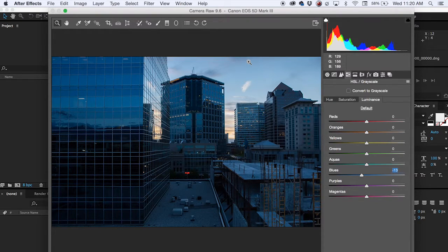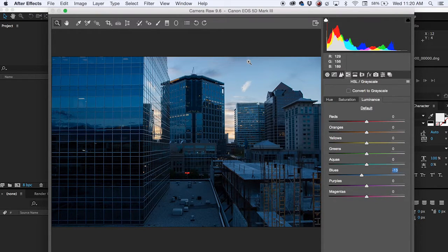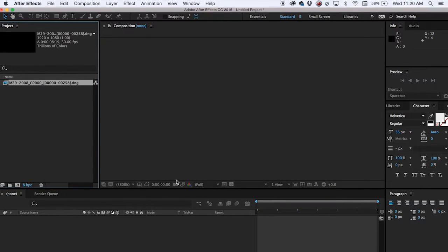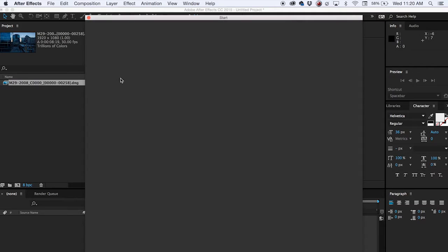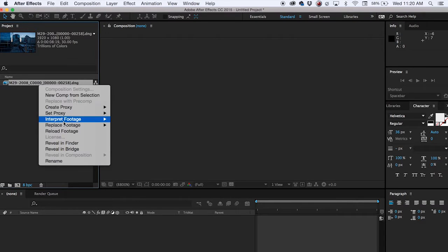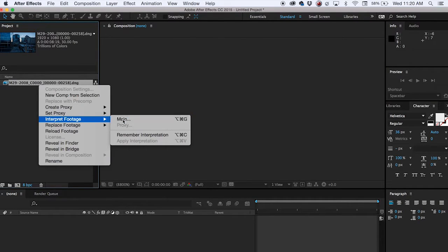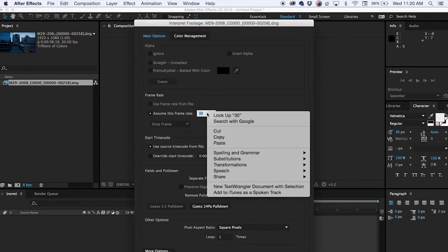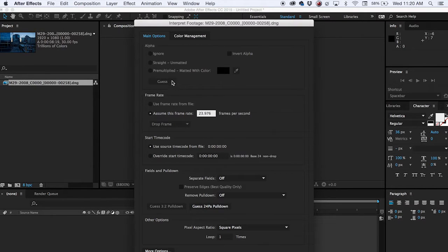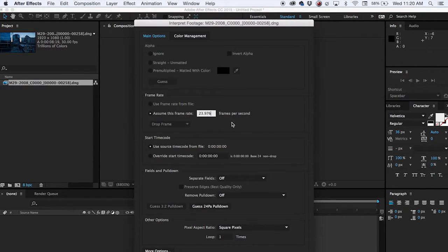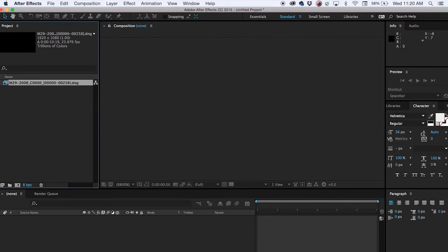So from here I'm probably just ready to start editing this. I'm going to click OK. The other thing you want to do is make sure that you interpret your footage correctly. So I shot this at 23.976 and it's assuming the wrong thing right here. So I want to change this to 23.976. You can also go inside your preferences and make sure that it always interprets 23.976. For the purposes of this video I made sure that it assumed 30 so I could change it for you guys.